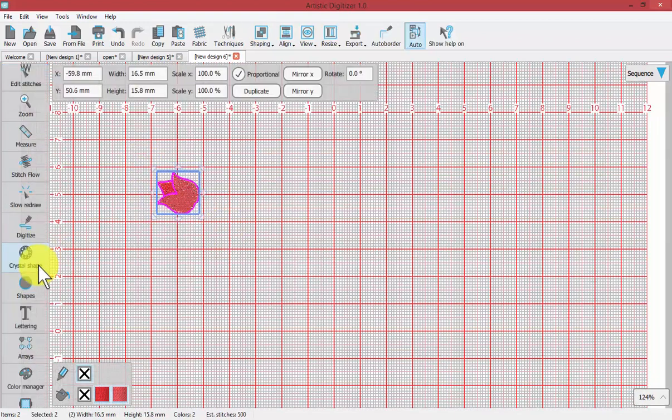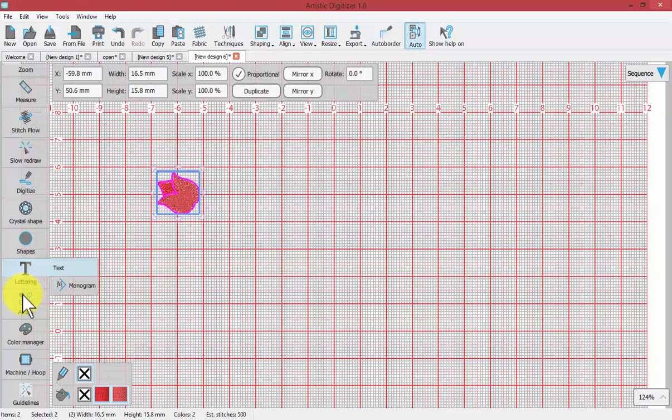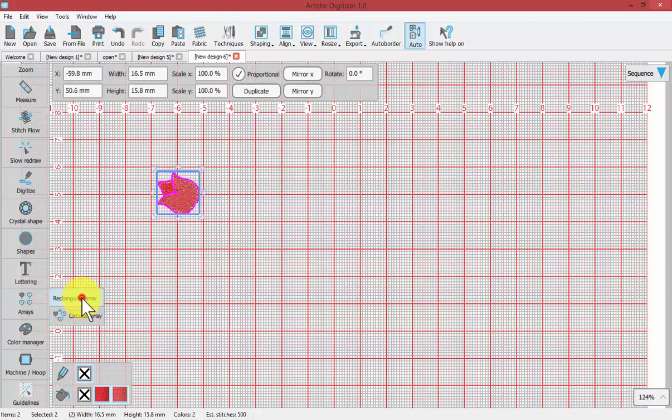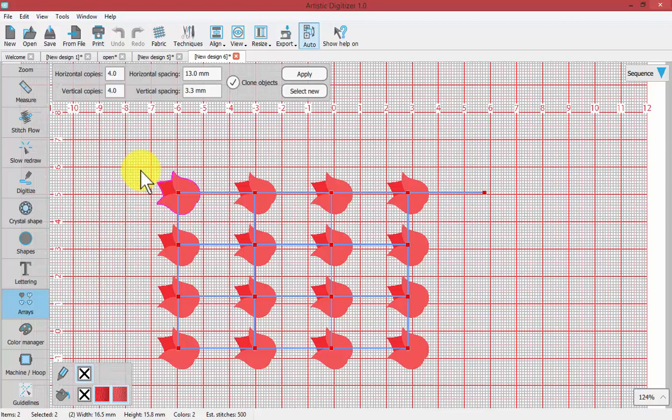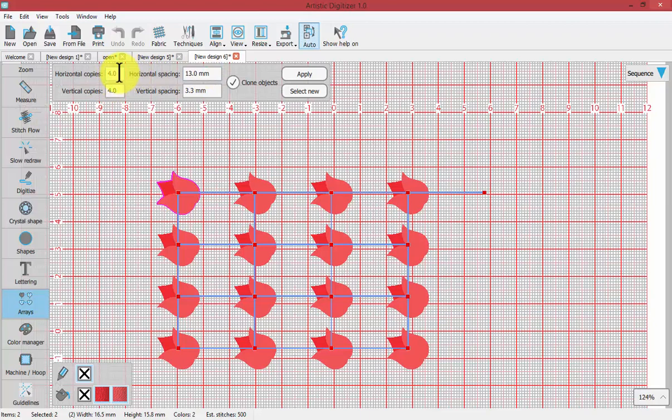Then we'll look to our tool for Rectangular Array. When I turn that on, it automatically places my tulip in a repeated pattern. You can see here in the tool options that I can adjust the number of copies both vertically and horizontally.